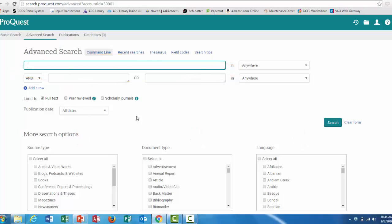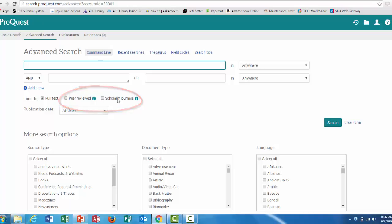I should also point out that in ProQuest, scholarly and peer-reviewed are separate categories. Since not all scholarly journals are peer-reviewed, ProQuest makes that distinction. If you are unsure if one of your articles that you find is peer-reviewed or not, what I recommend you do is look up the journal itself, and see if the website mentions if it's peer-reviewed, or refereed, or subject to any kind of review before publication.